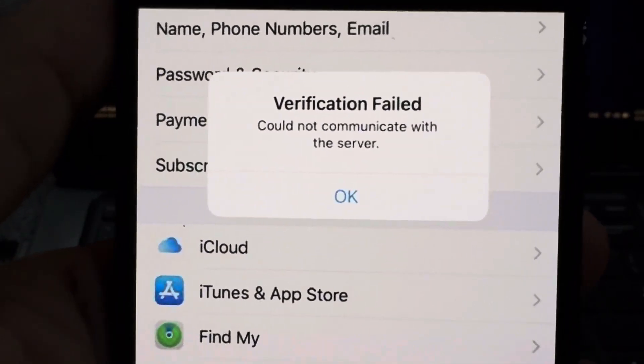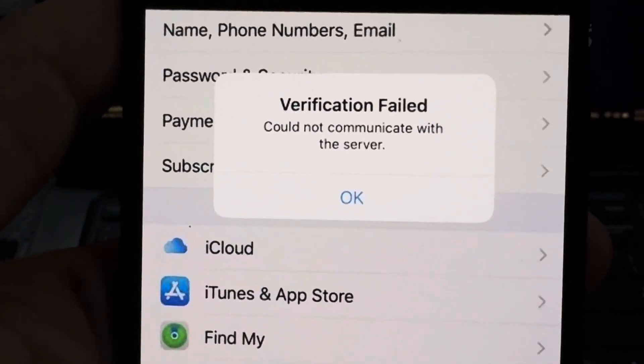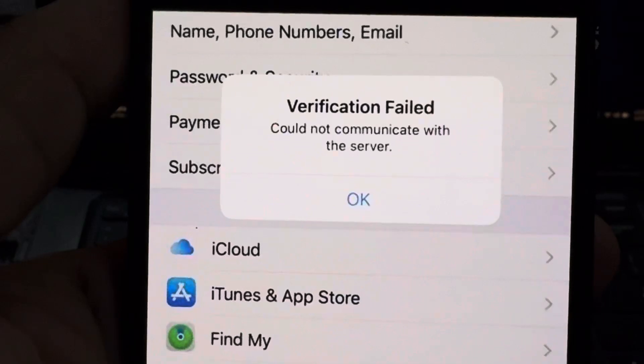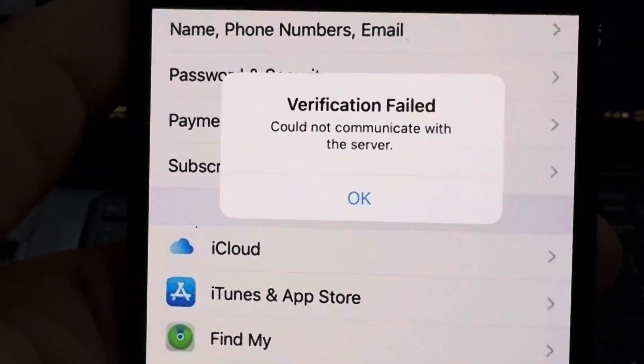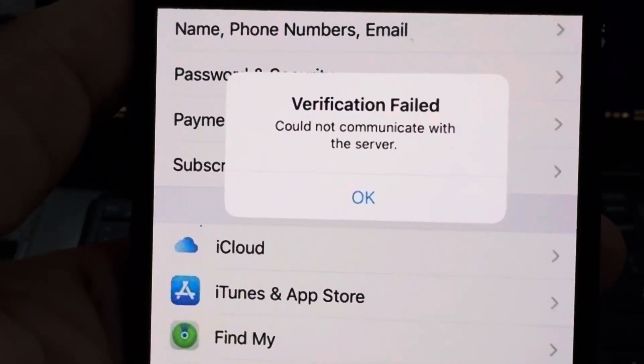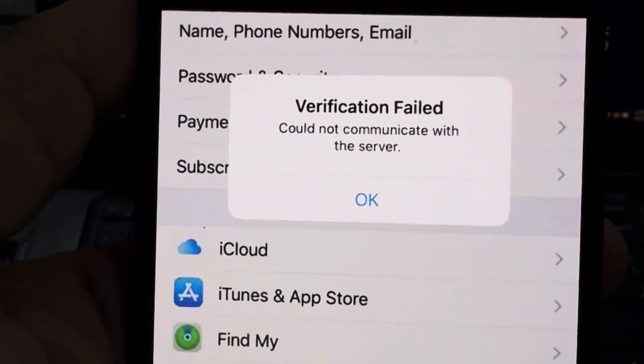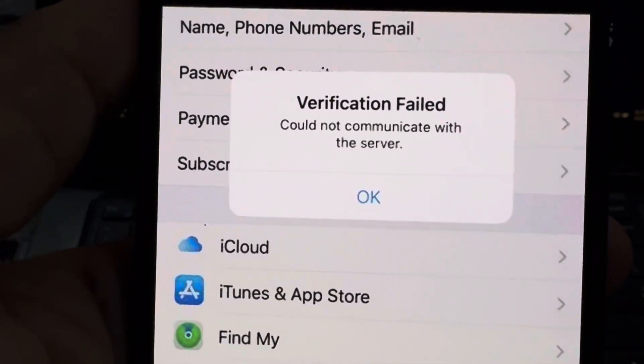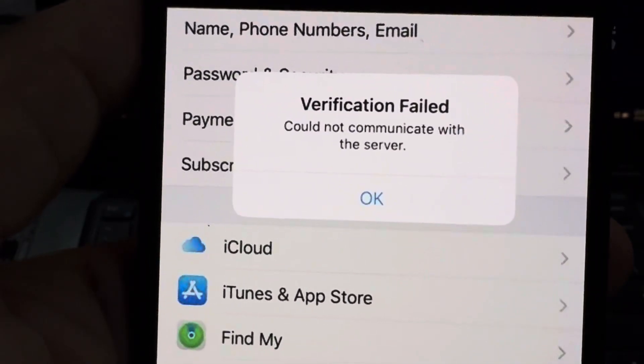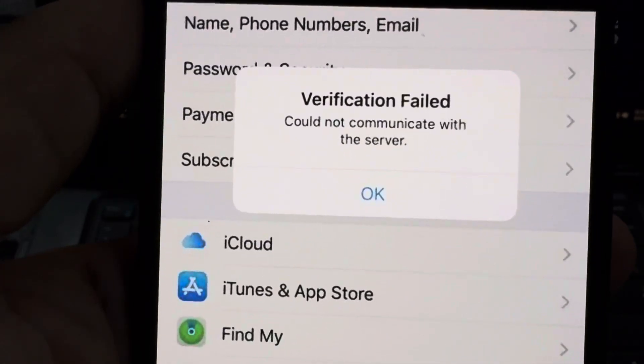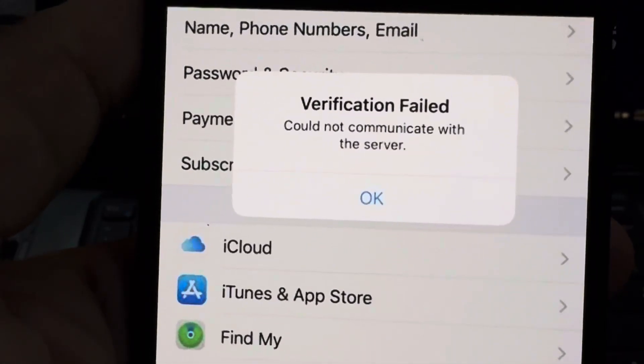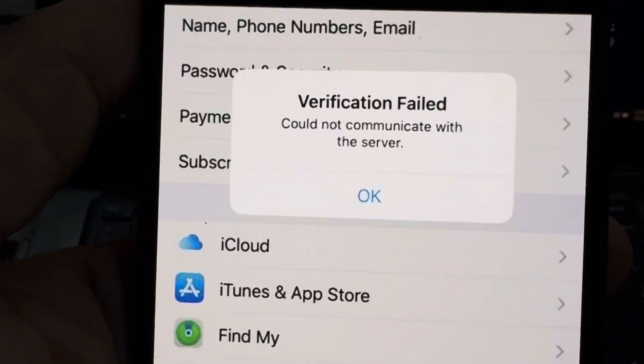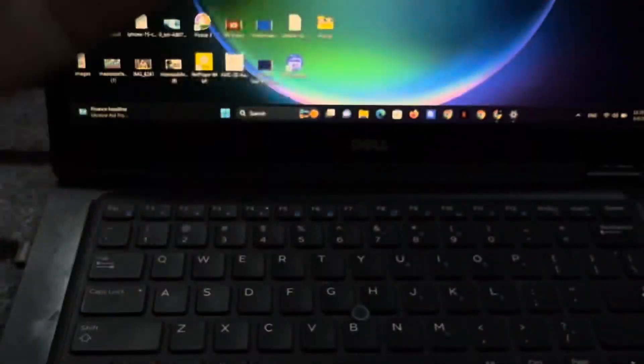Hey guys, welcome back to my YouTube channel. This is Vakas and you're watching Vakas Tech. In this video, I will show you how to fix verification failed, could not communicate with the server. If you're facing this kind of error on your iPhone, I'll show you how to fix that. So without wasting any time, let's start the video.